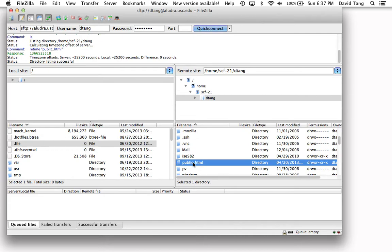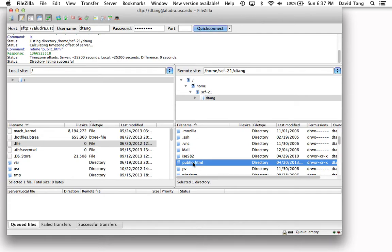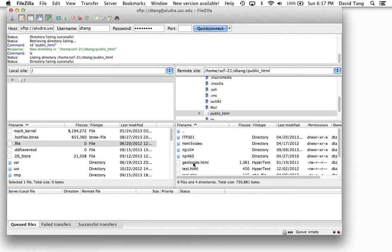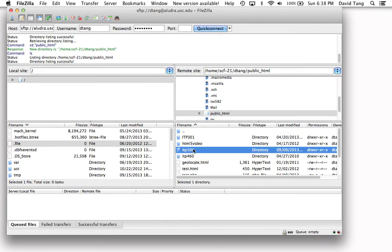Once you have that directory created, you can go inside of it, and you're going to want to create another directory called ITP104. Make sure that it is all lowercase.